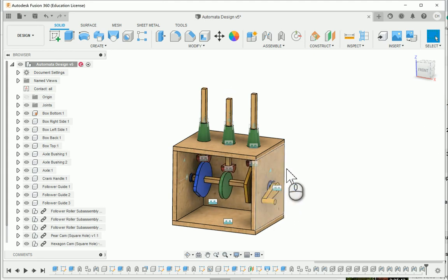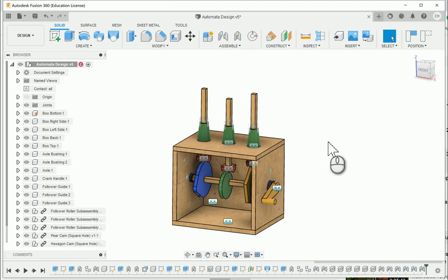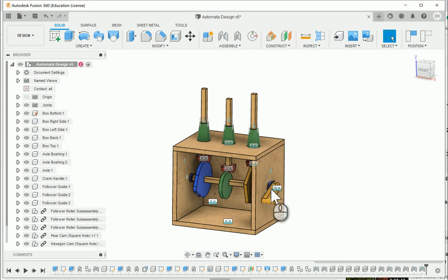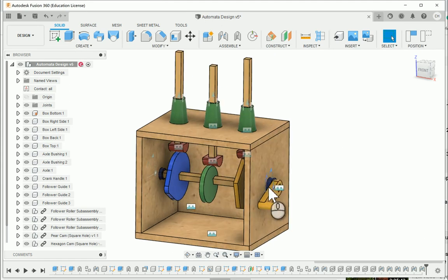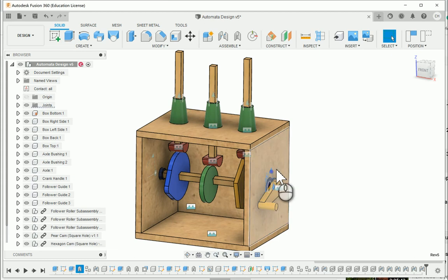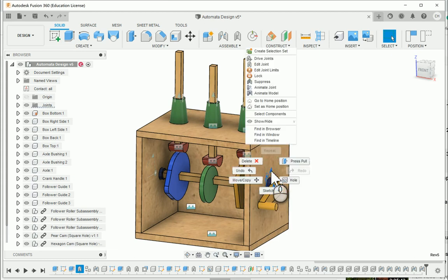And that will help us see what kind of motion we have. Again, this works really well with a lot of the standard cams. However, sometimes depending upon sharp turns or edges or points on a lot of the design cams, it may not work out as well. But this should work somewhat well for what we have.